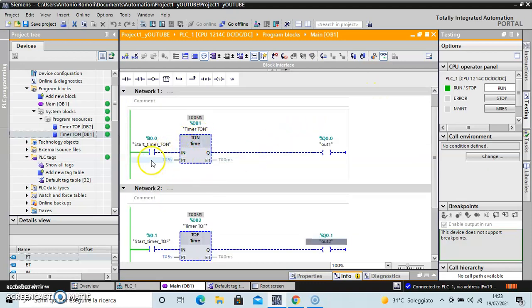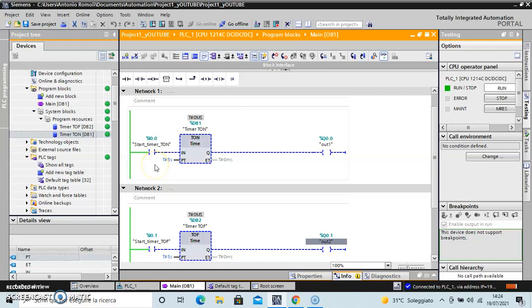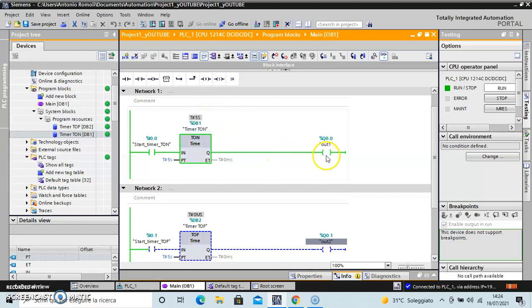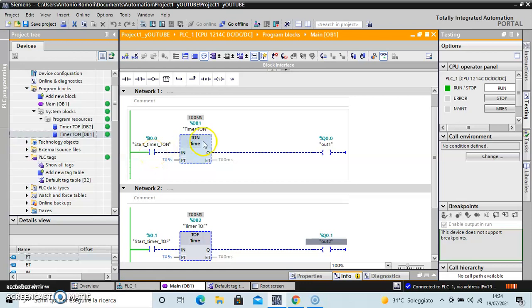It's waiting for the start. Look, I use the start button - the time passes. After five seconds I have my exit, I have my signal out.